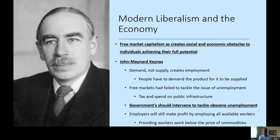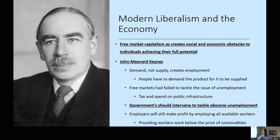Keynes also believed the government should be free to intervene to tackle obscene unemployment. For capitalism to function, a certain level of unemployment is needed to push down wages and create competition in the labour market — so full employment means roughly 80 to 90 percent employment, not 100 percent. The government should tackle unemployment by nationalising industries or building its own, providing the demand is there. Employers will still make profit employing available workers, provided workers work within the range of commodities they produce. We can see how Keynes's core ideas reflect modern liberal assumptions of individualism, human nature, and the development of justice.